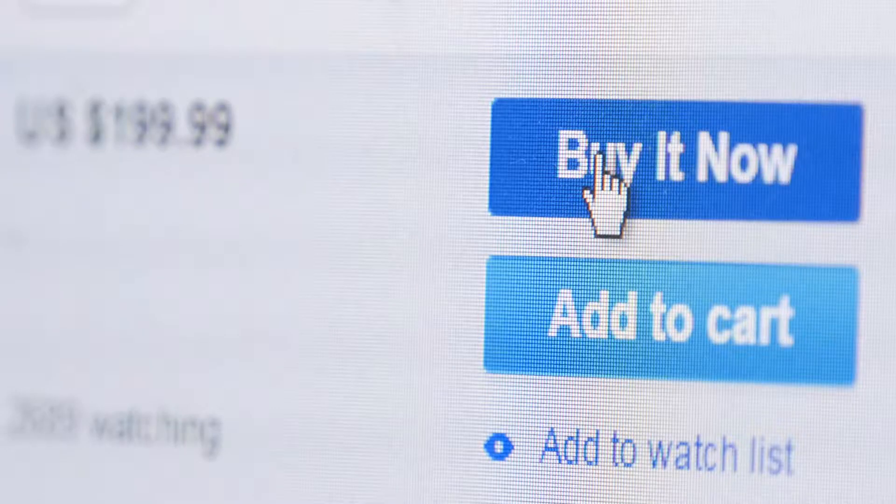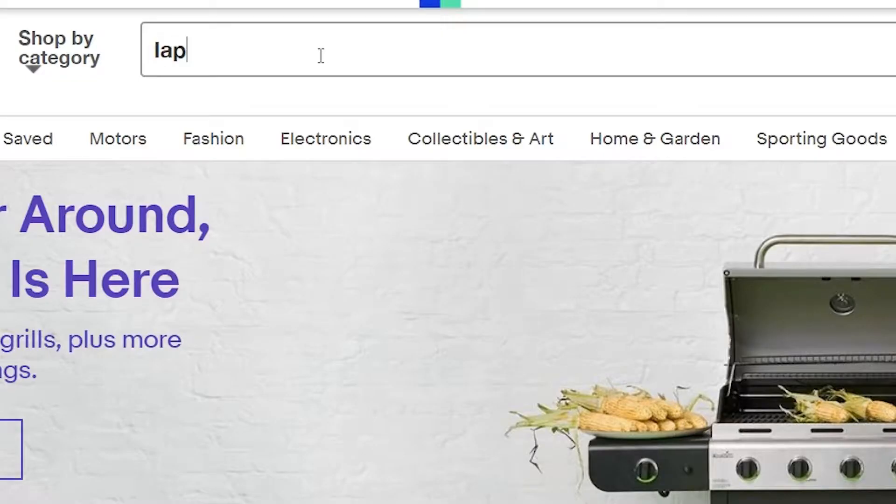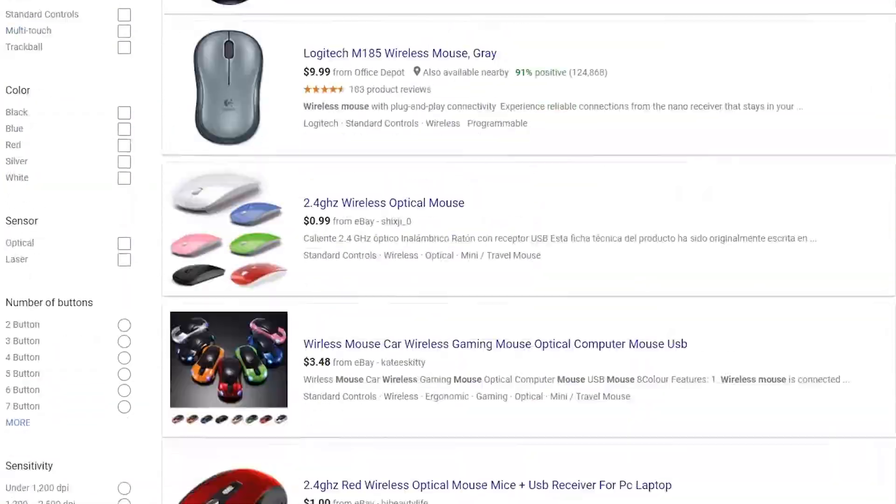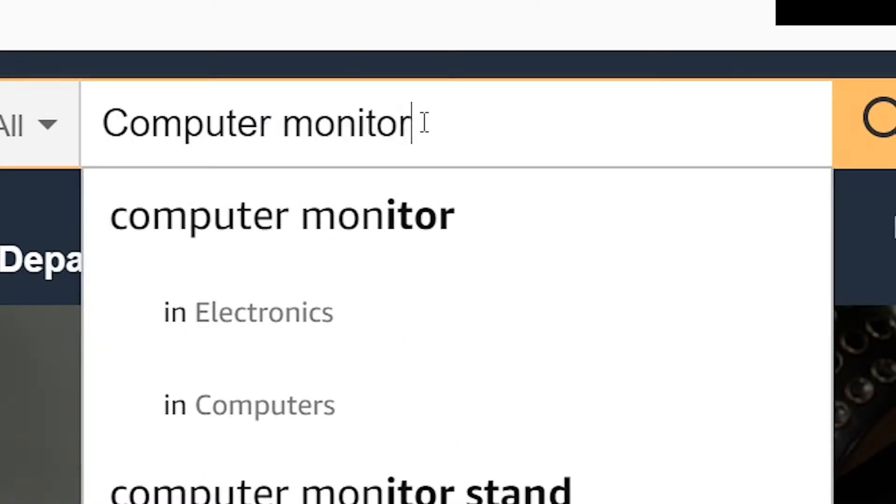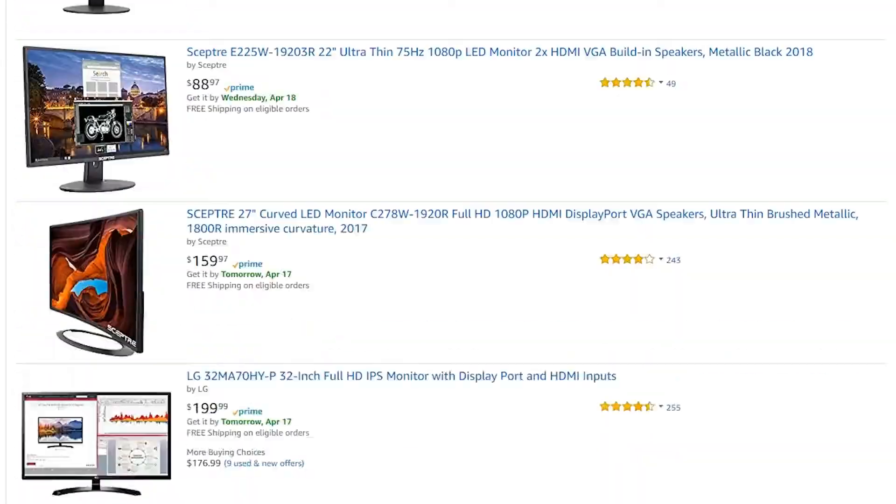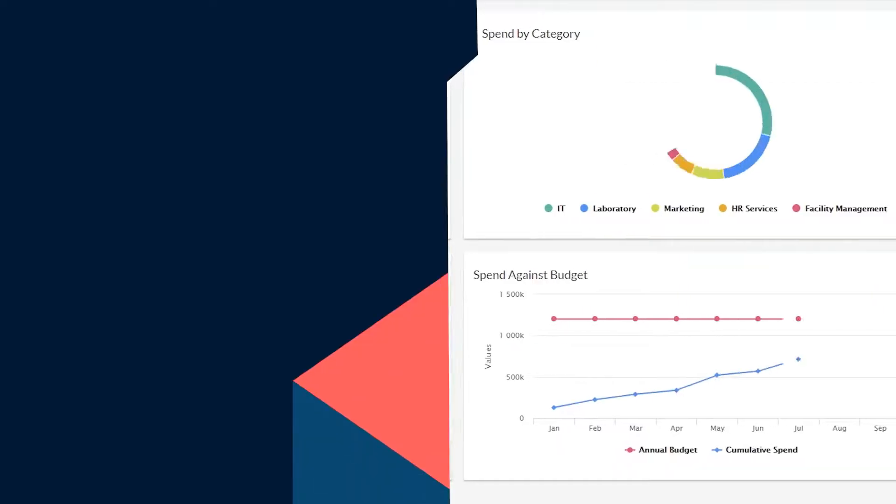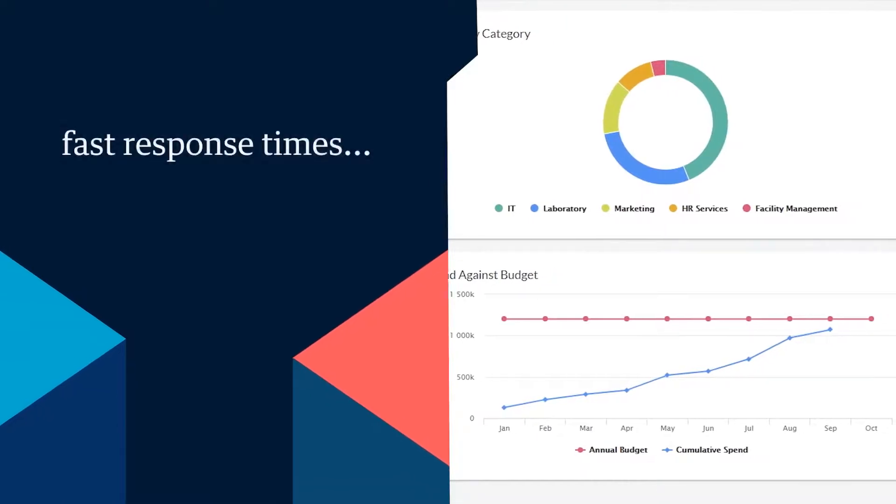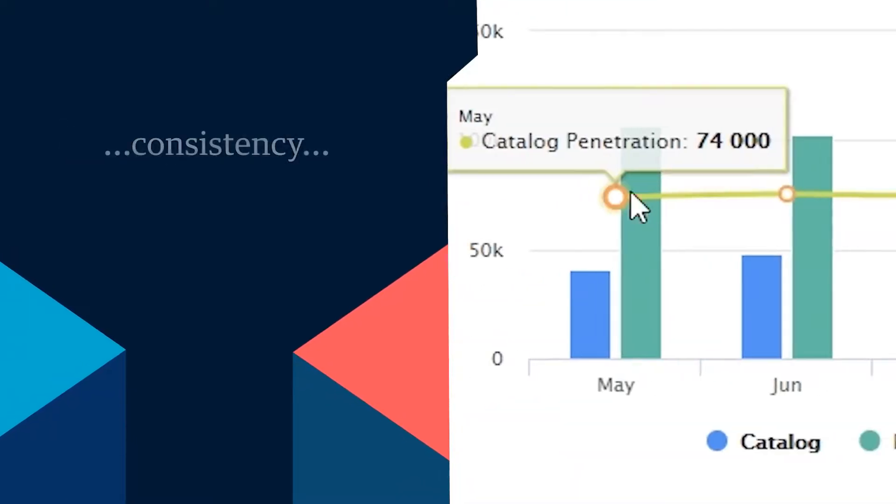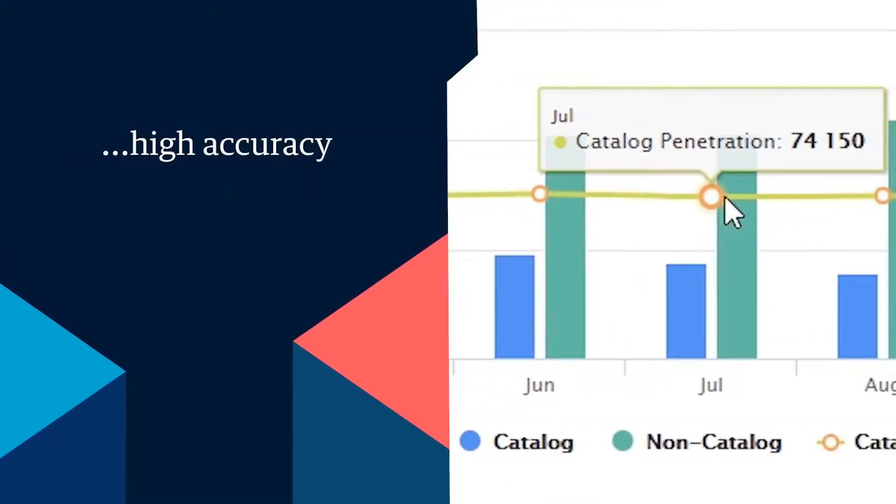As a procurement professional, you're always looking for ways to make purchasing an easy, modern-day experience. Today, that means using automation and powerful analytics to deliver fast response times, consistency, and high accuracy.